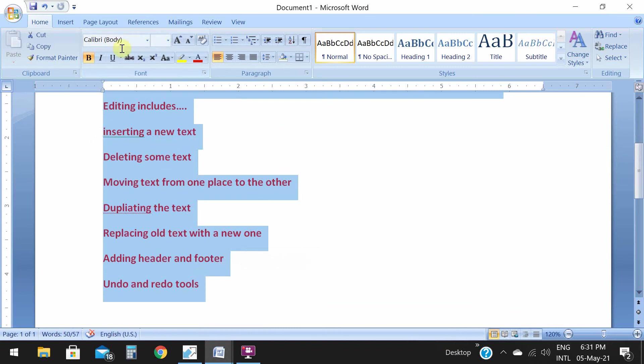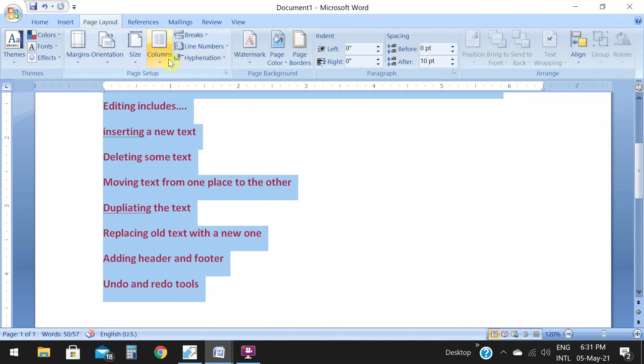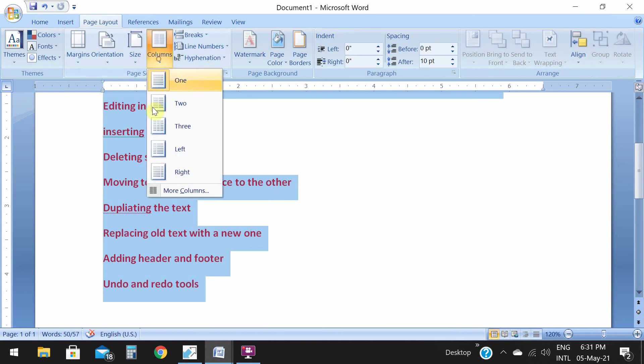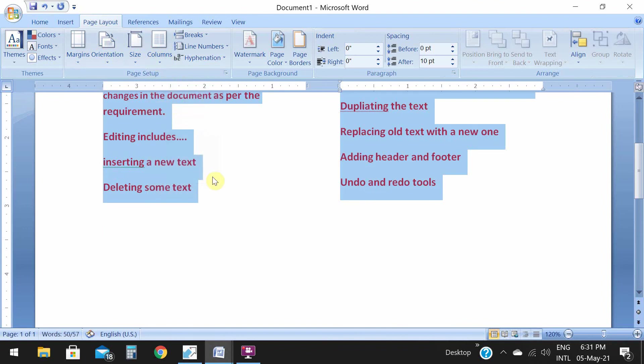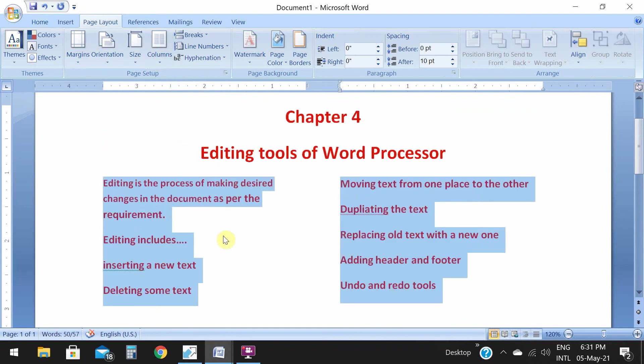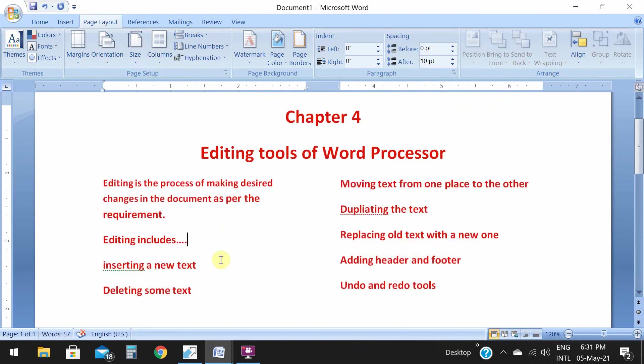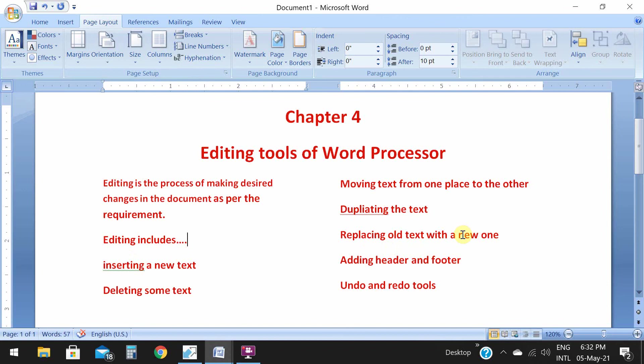Column is like this: first I will select text, then I will go to layout and select column and make it two. When I have selected column two, you can see my text has been divided into two separate parts, one is left side and one is right side. This is column one and column two.